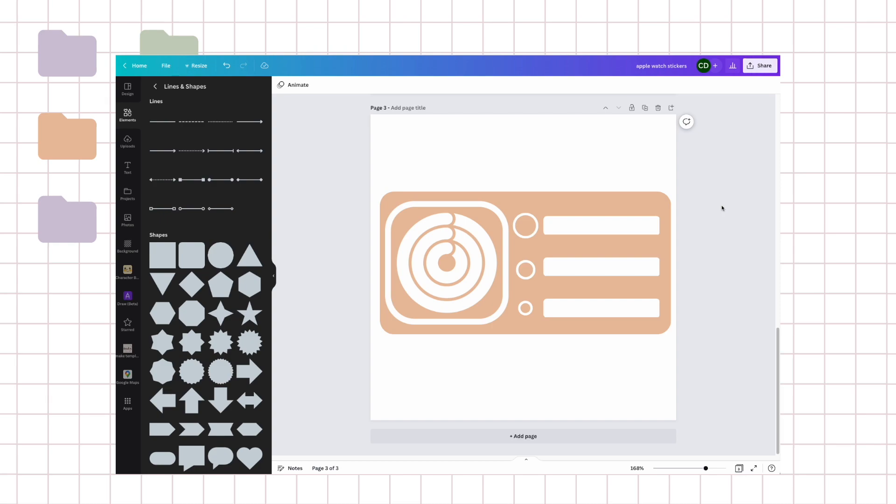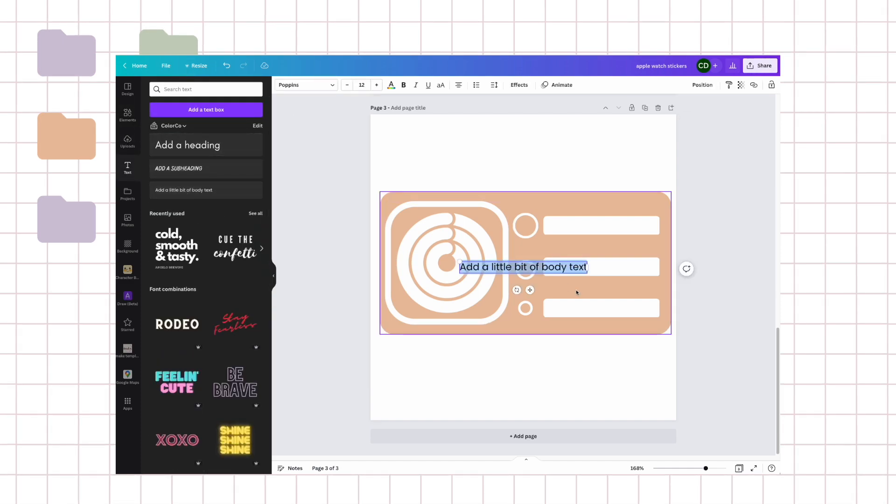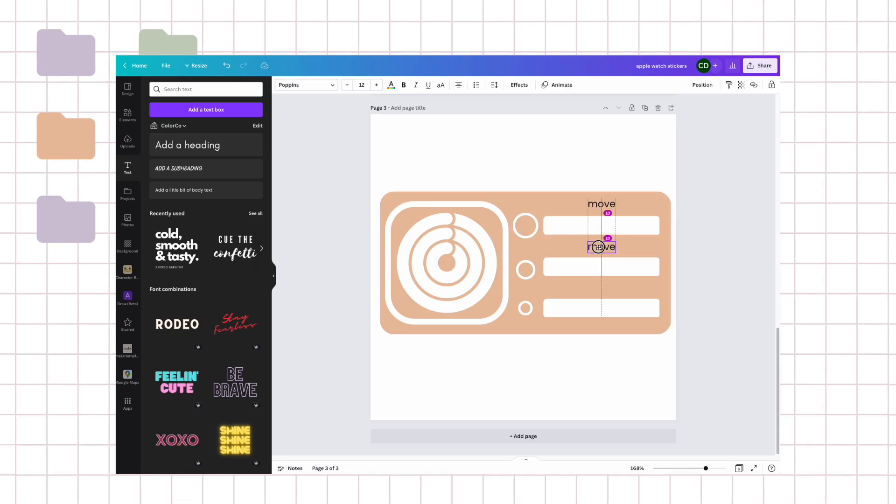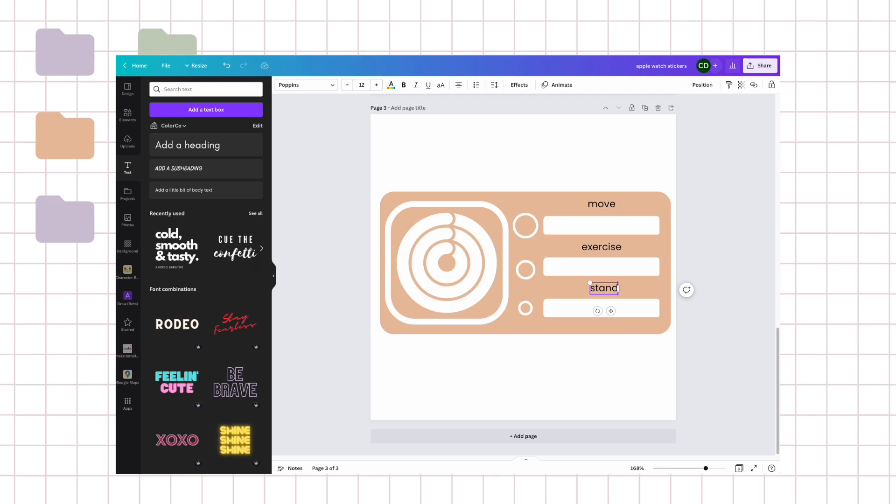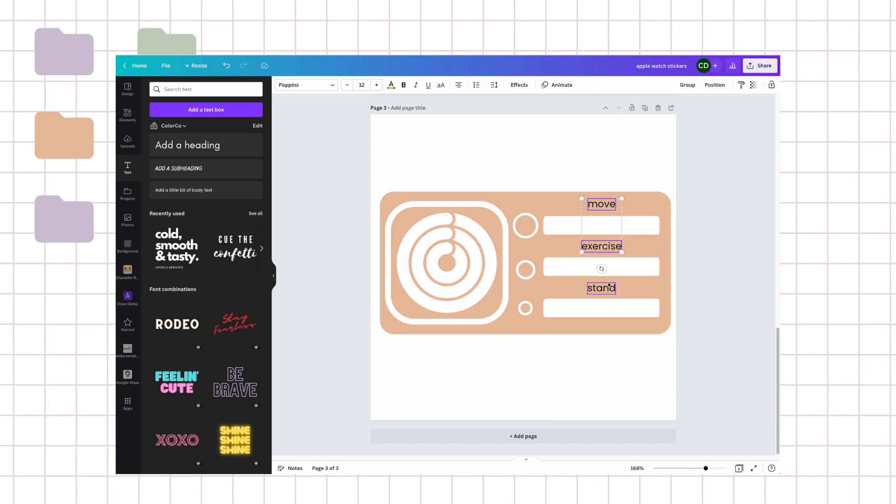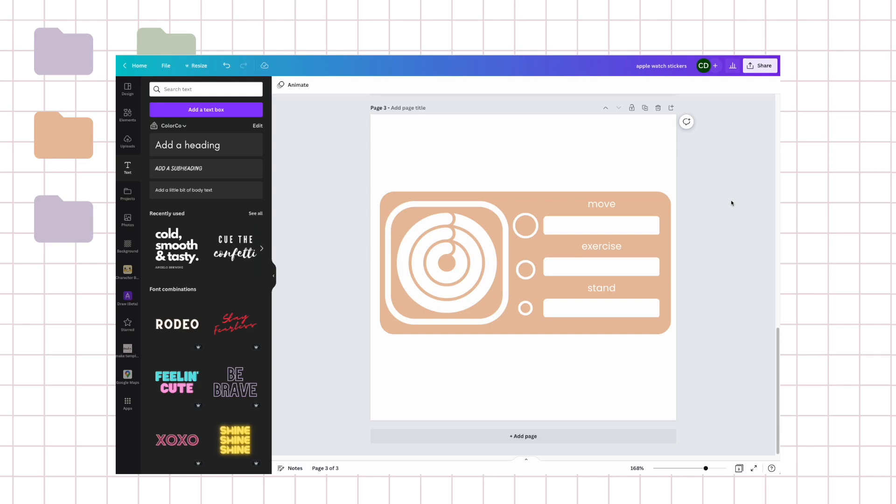I just want to double check the rings. The first one is for move, and then the second one is exercise, and then the third one is stand for the smaller circle. Tidy those up, tidy those up. And I want these in white also. So yeah, I think I am happy with this one.